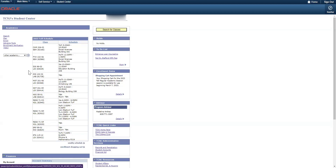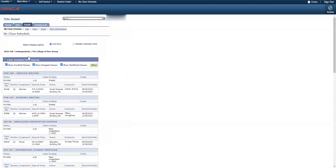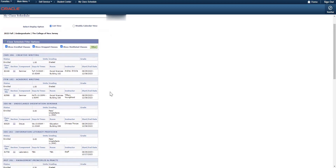If you're looking to view information about all the classes you're taking this semester, start in your Student Center and in the Academic section, navigate using the Other Academic drop-down menu to your class schedule. Hit the two-arrow button and it will automatically load a list view of the classes you're enrolled in.